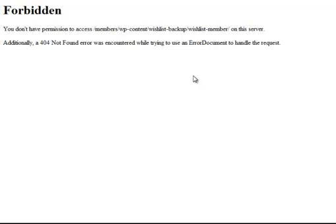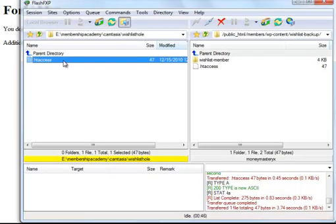So again, just a heads up, there is a big security problem. You do need to fix it as soon as you can. It's very simple. All you need to do is upload this little file here, and it'll get done. So thank you very much, and good luck with your membership site.